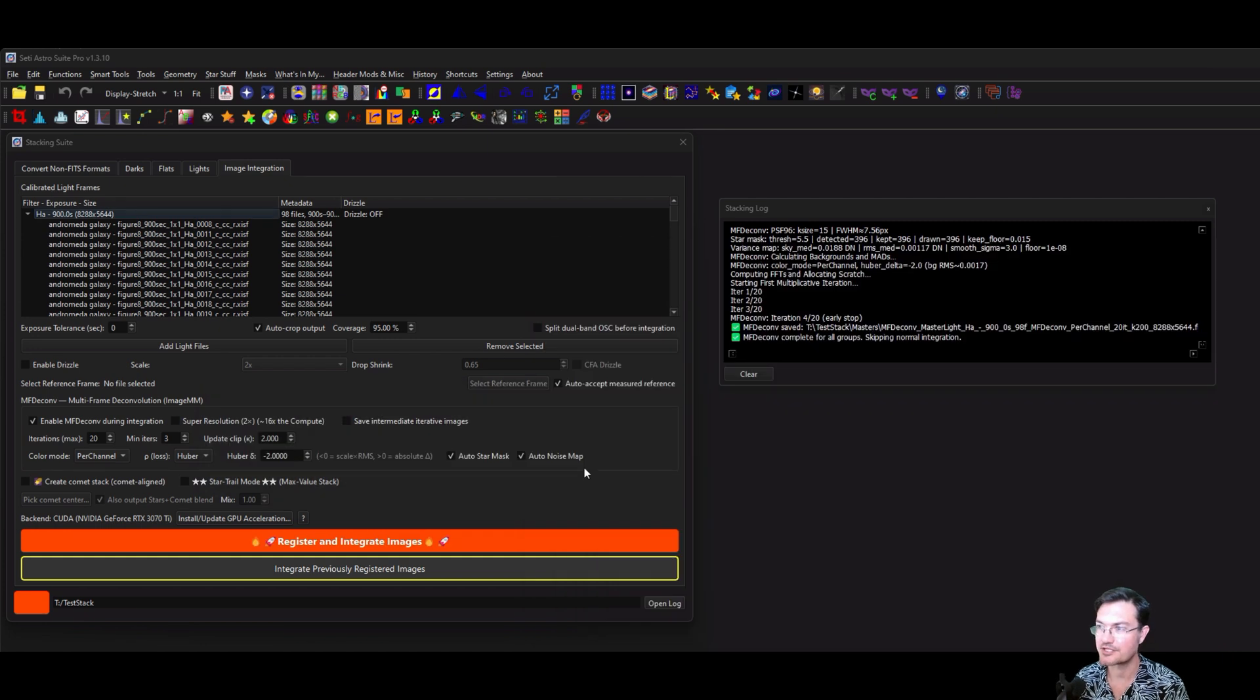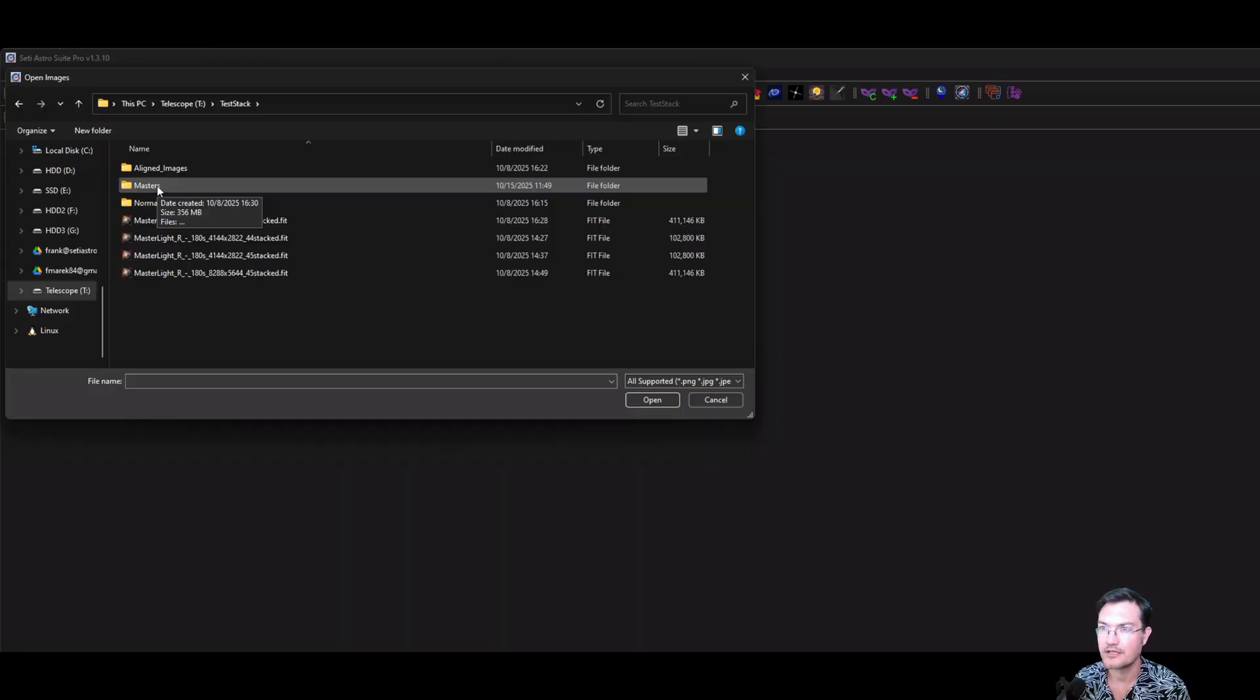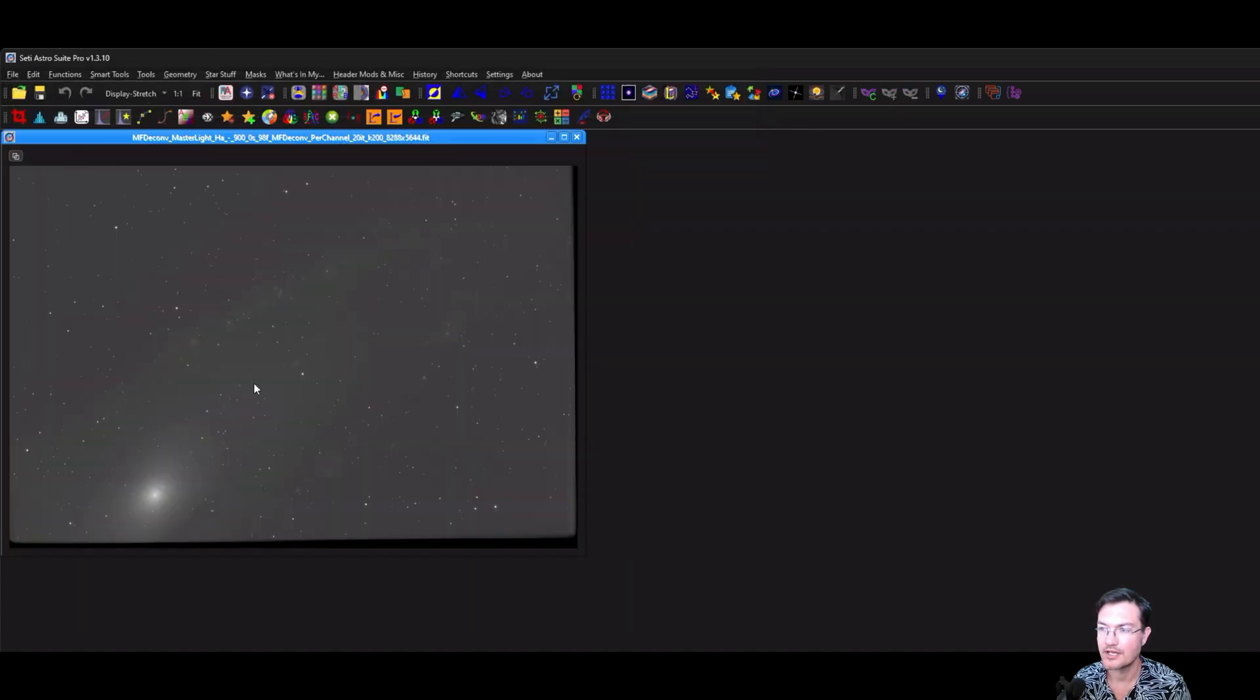And it reached the end. It says that the ImageMM was saved. It'll tell you where it was saved to. So let's go ahead and open it up. It'll be in this masters folder. And here's my image.